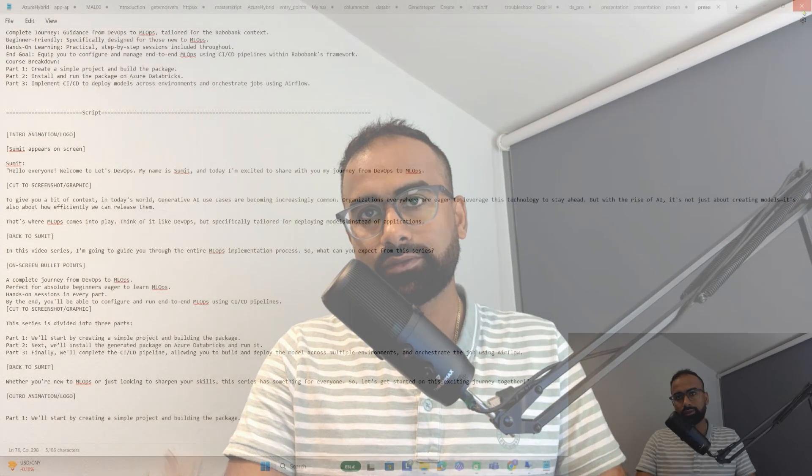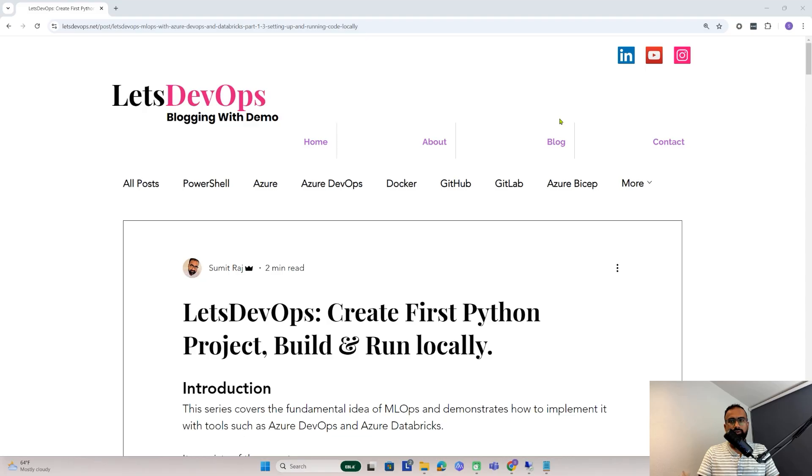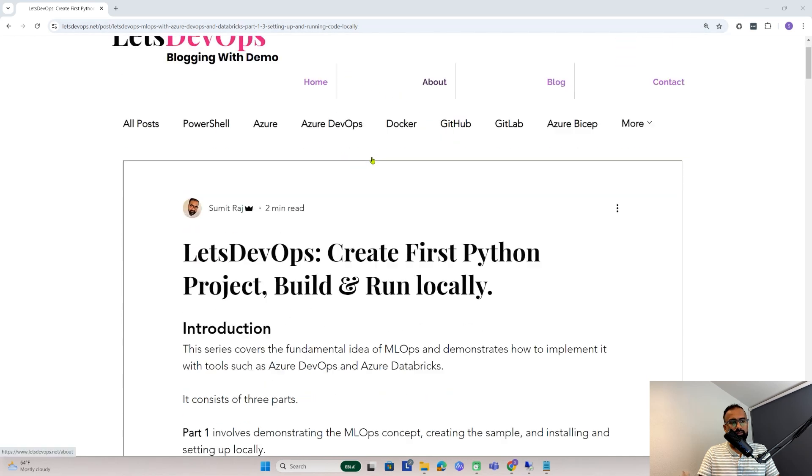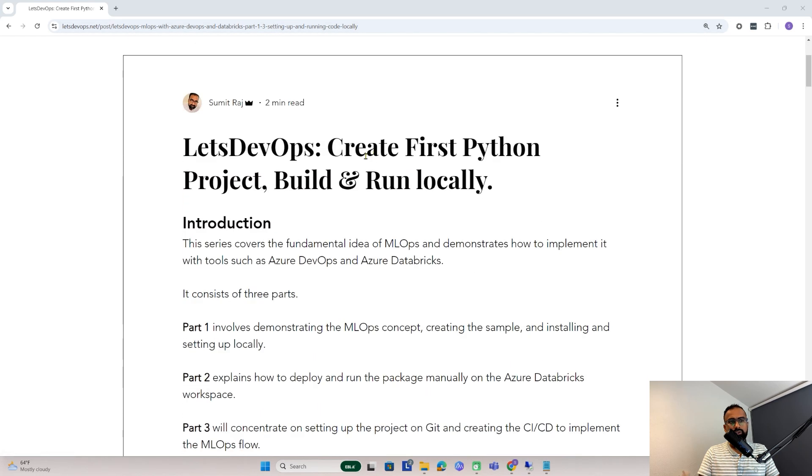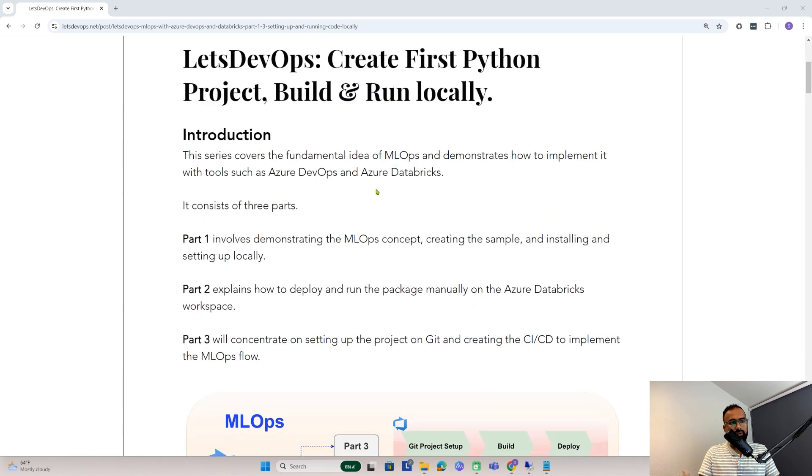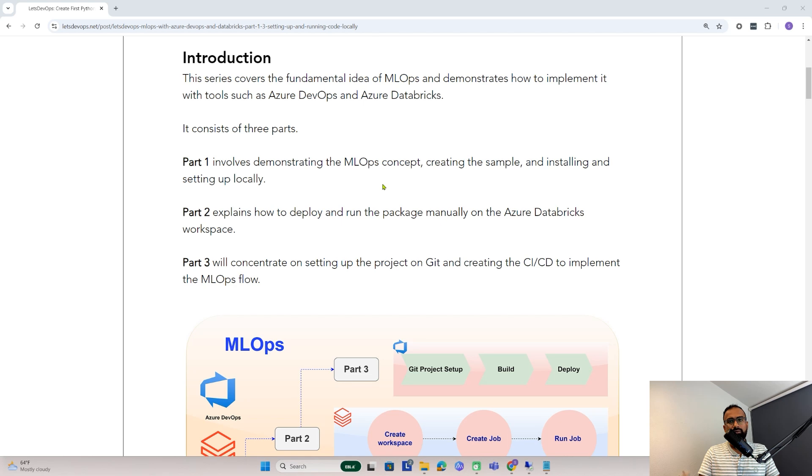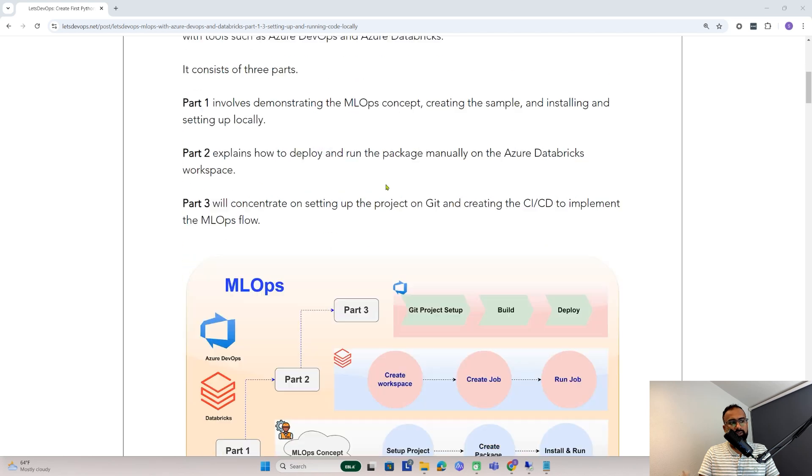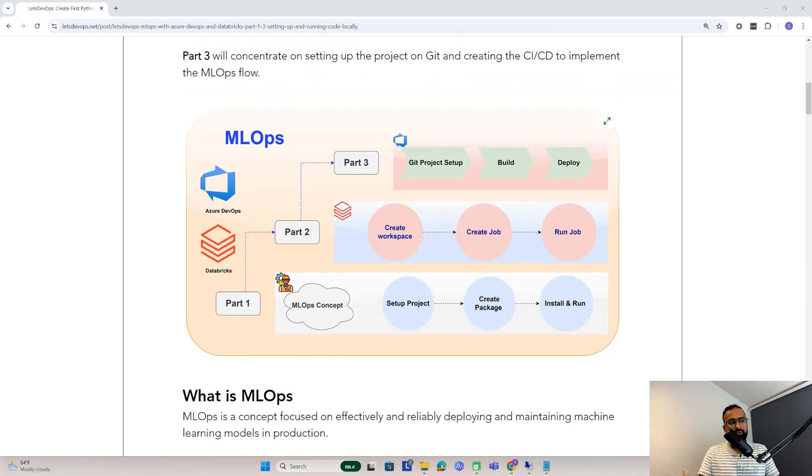Whether you are new to MLOps or looking to sharpen your skills, this series has something for everyone. So let's get started on this exciting journey together. For today's discussion, I'll be following this article. You can find the link in the video description. This is to create our first Python project, build it and run it locally. This is part of the MLOps series.